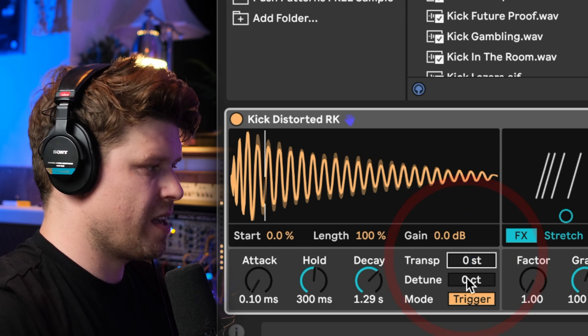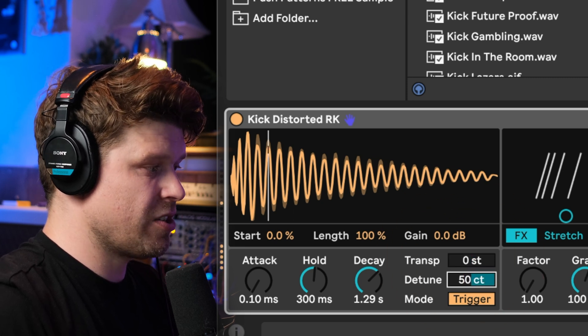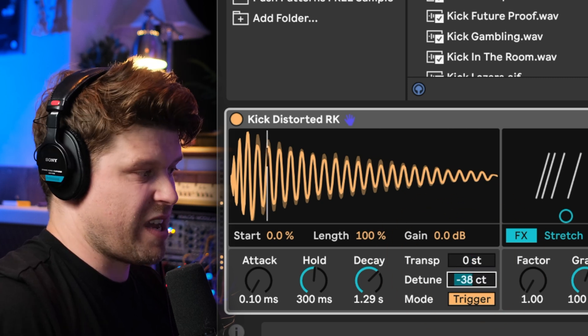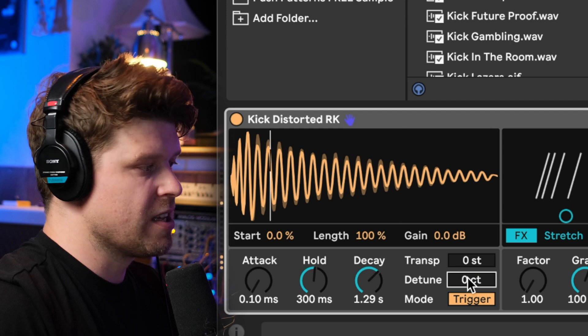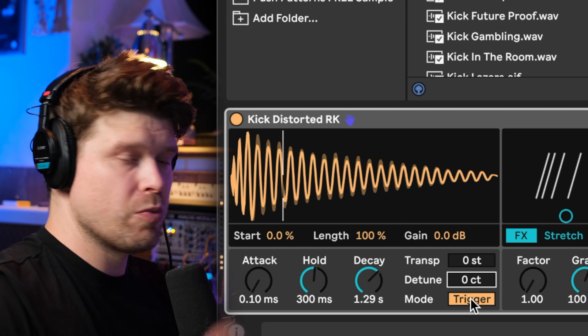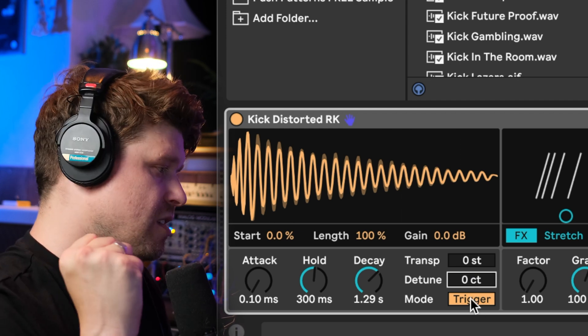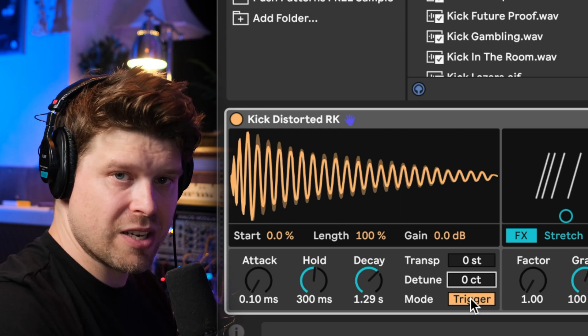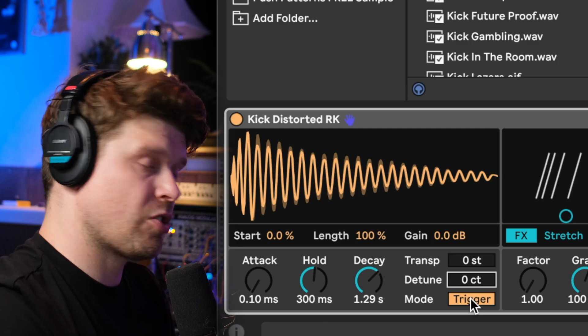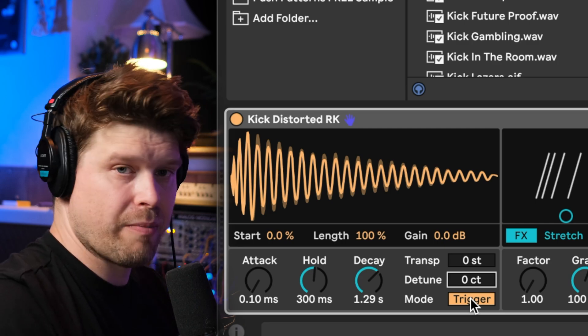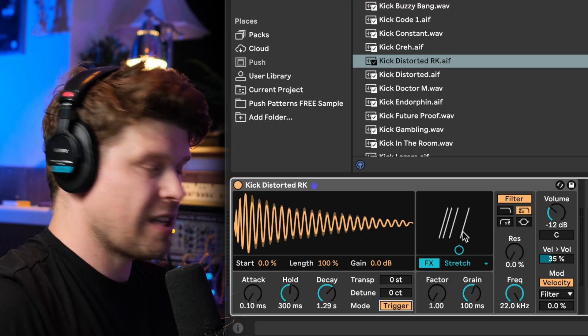We have a cents detune so that's like a fine tune, and then we have two modes: trigger which essentially when we play a MIDI note in it's going to play the sample, and gate which essentially will only play the sample whilst the MIDI note is on. Gate works a lot better when you've got longer samples.